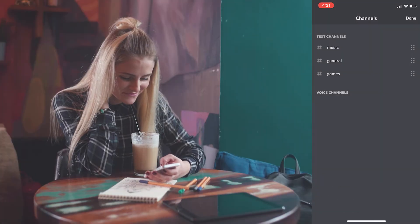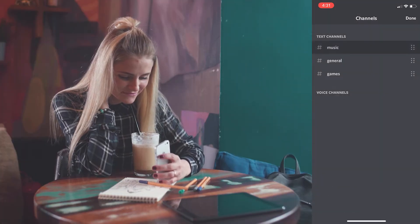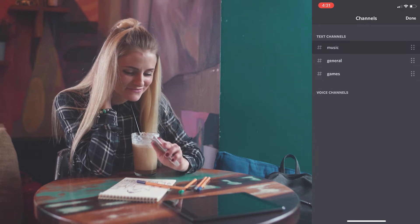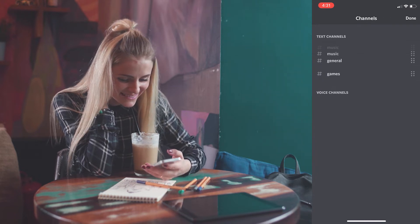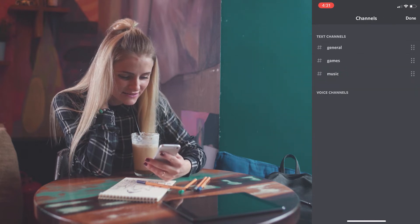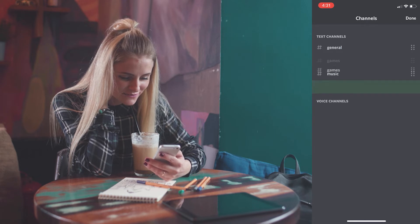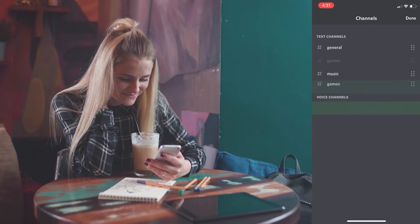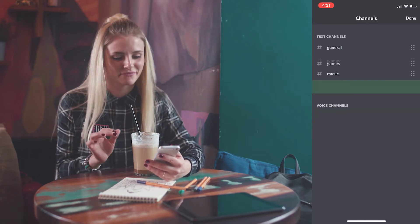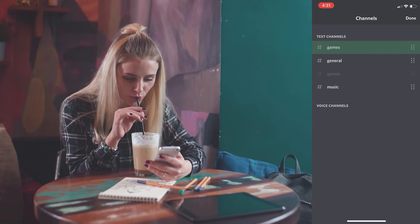Here you will find the full channel list. Long press the channel and drag it to the position where you want the channel to appear, and you're done!